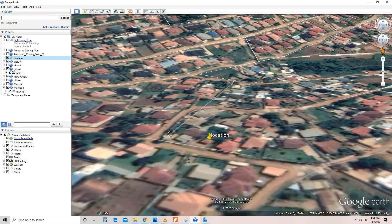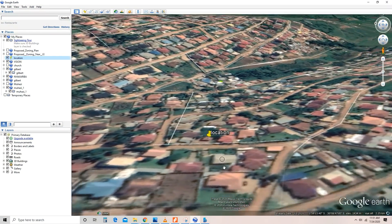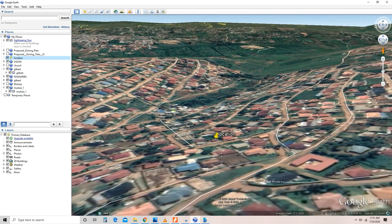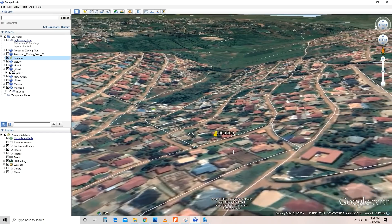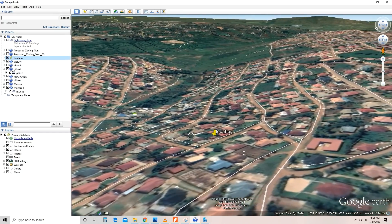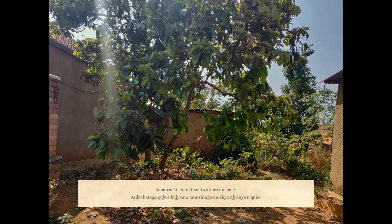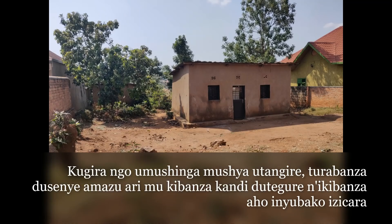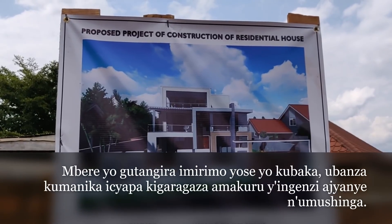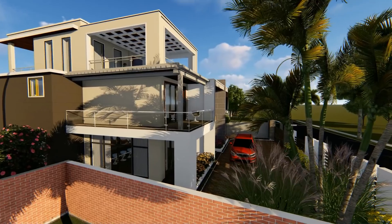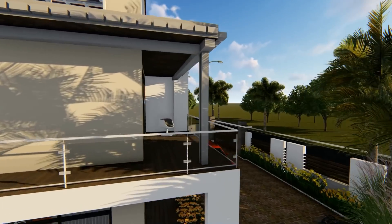In the plot, there are two old existing houses. In order to start the new project, we have to demolish the existing old houses and prepare the ground. Before starting any work, it's mandatory to fix a construction signpost which provides all the necessary information.